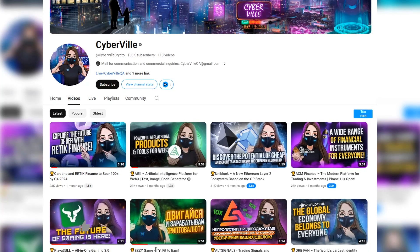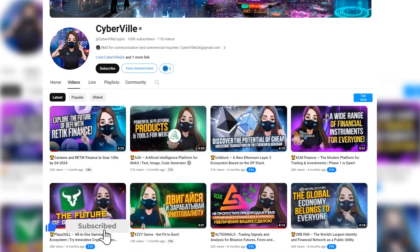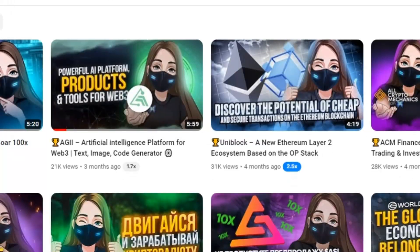And before starting this video, do not forget to subscribe and turn on the bell so you do not miss new interesting videos and great deals.